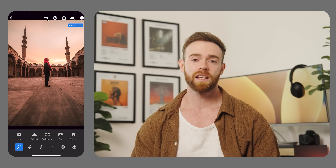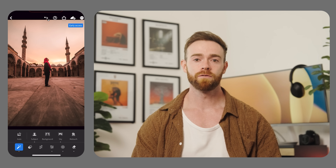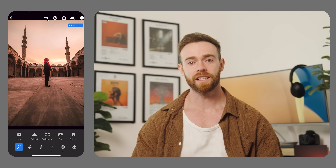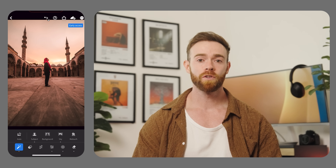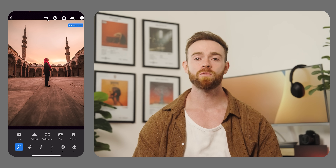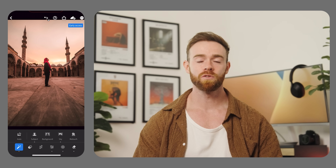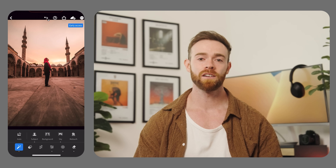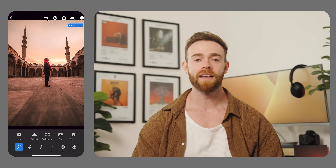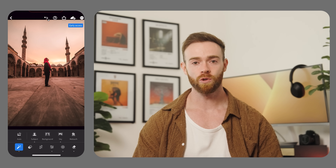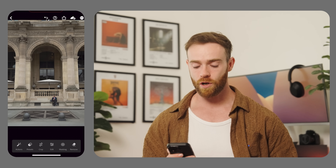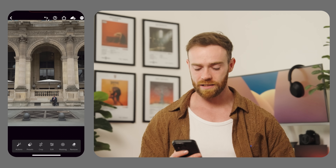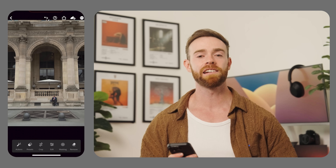I just quickly want to point out: if you plan on using generative remove and Quick Actions, do your generative remove first. Once you're happy with all your results, you'll have a clean slate on your image and then you can apply your quick actions.